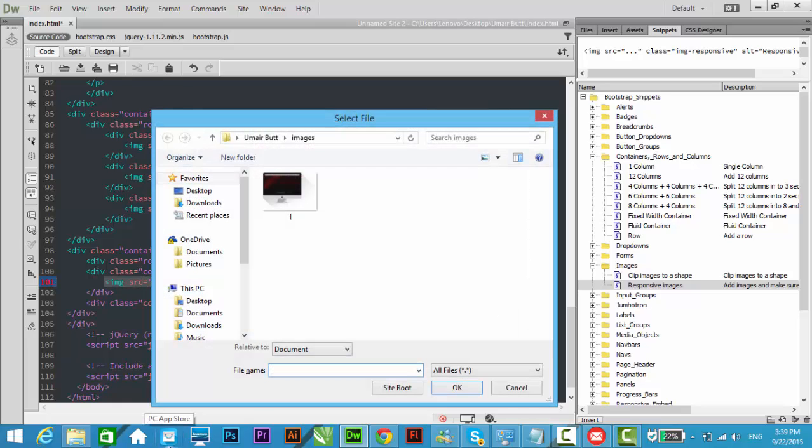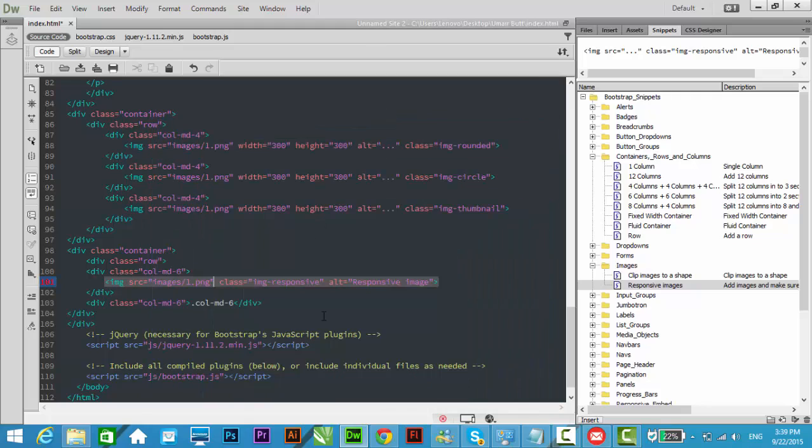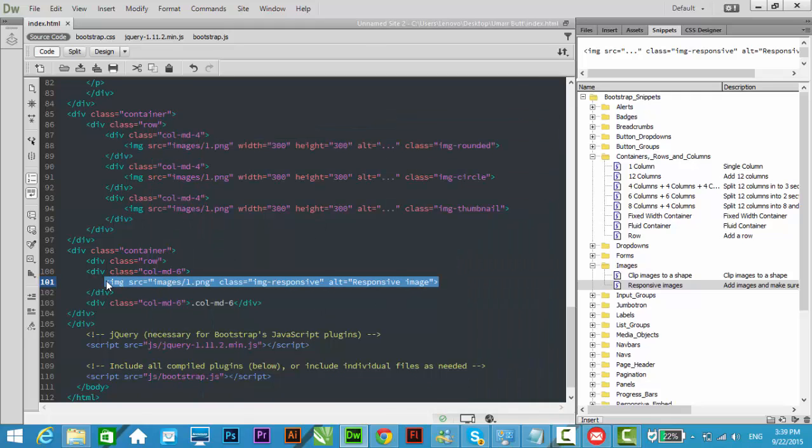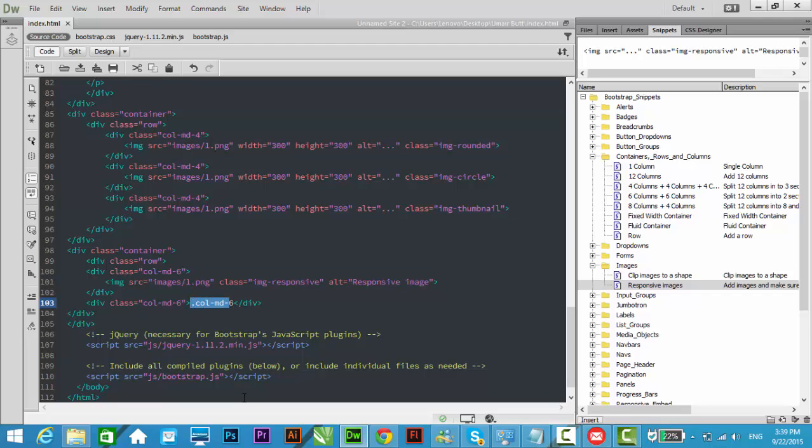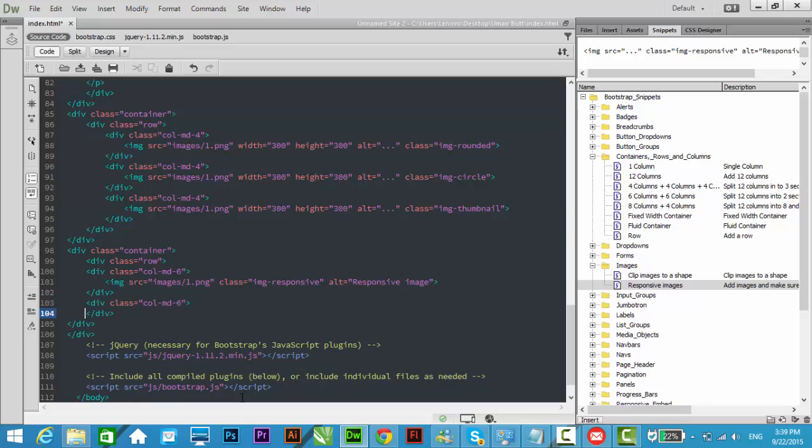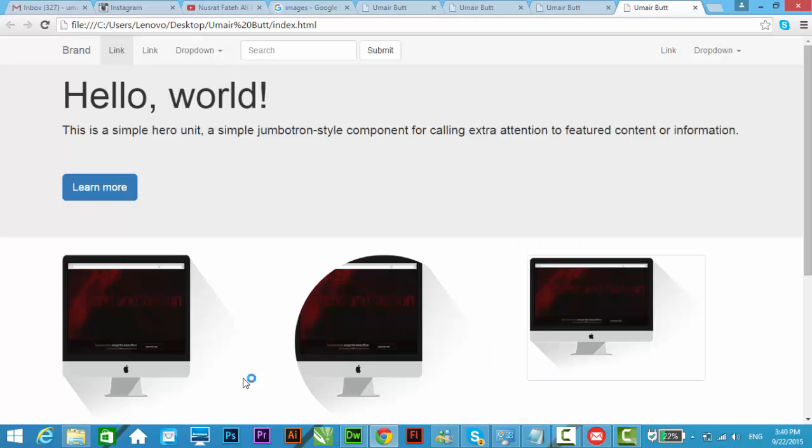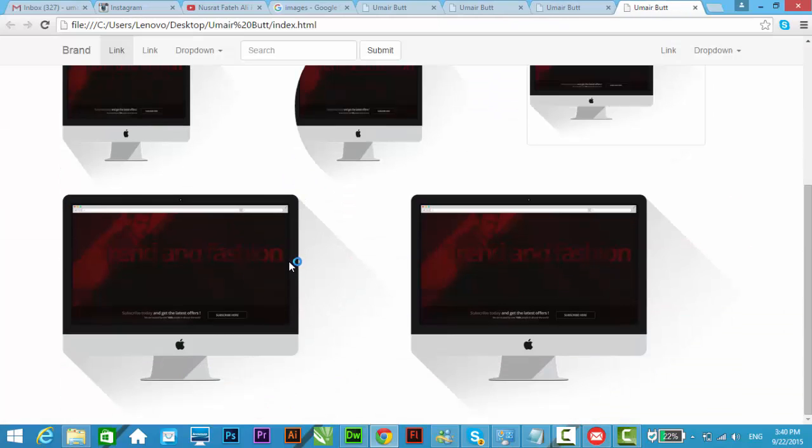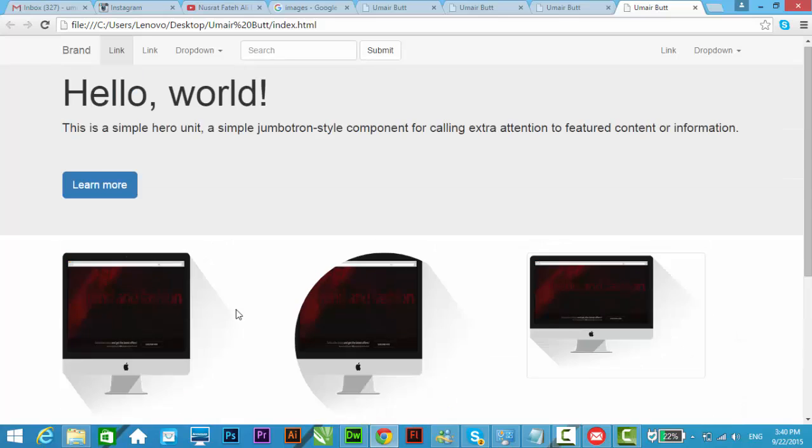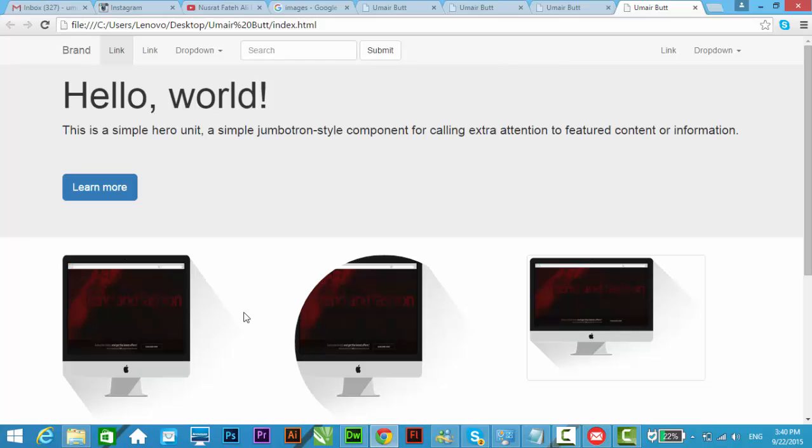Browse and this image, and control S. Copy this code and paste here in this div. Now press F12 key to preview in browser. So we can see here two images that are fully responsive images.